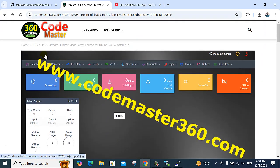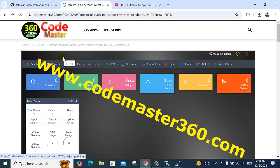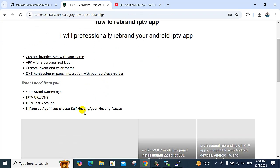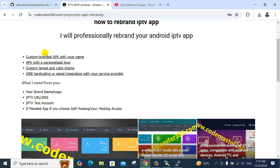If you want this application rebranded — for example, any application you want to customize — application name, application logo, custom layout, DNS.